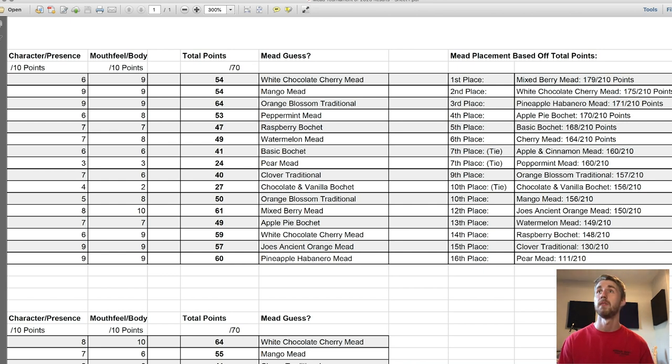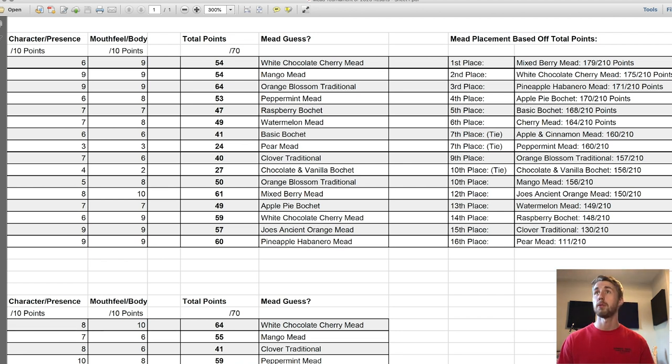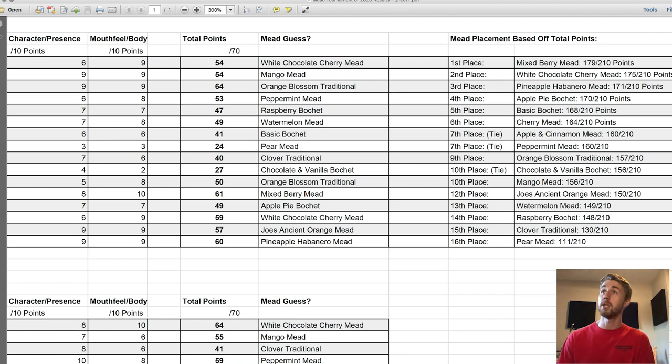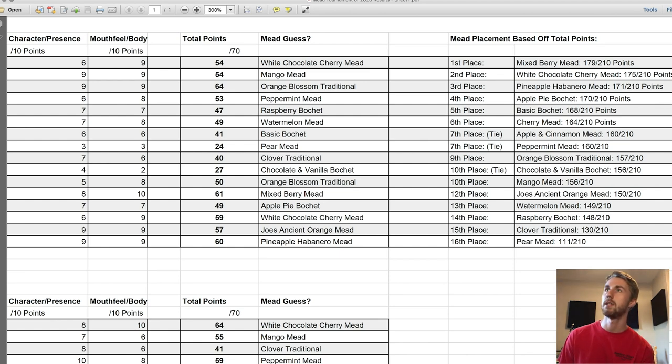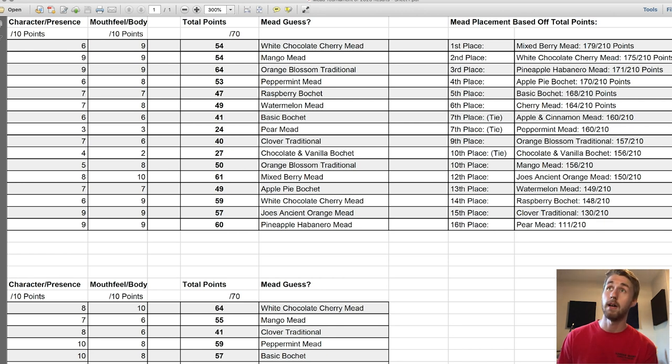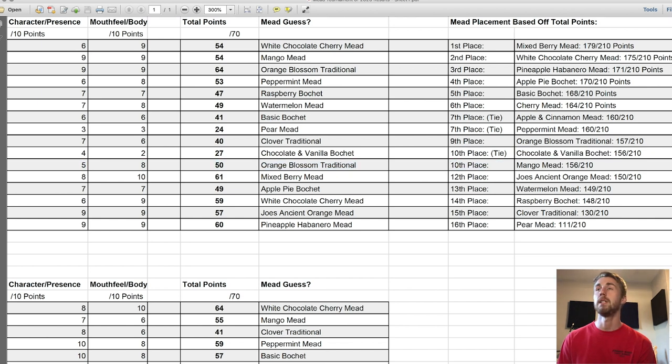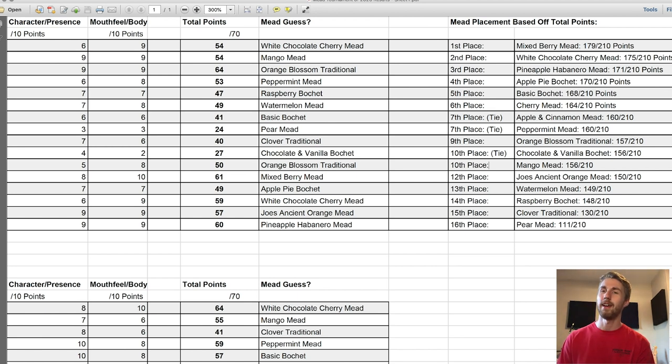If you're going strictly off the numbers, the ratings that we gave, you would think the mixed berry would have won because of that result. However, it was the pineapple habanero. Very close in fourth place was the apple pie bochet with 170. The basic bochet was also close, 168. Cherry mead in sixth place, 164. Then we had a couple ties.